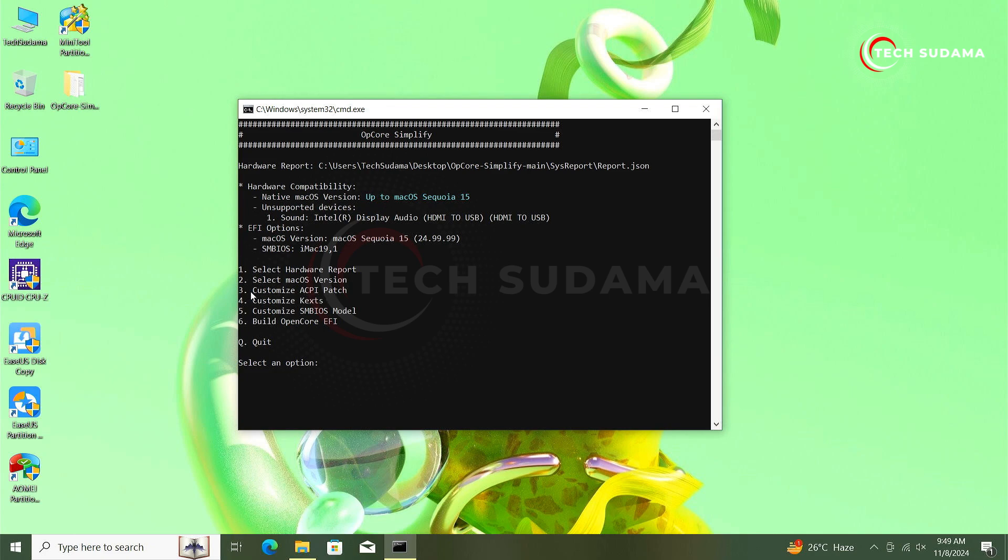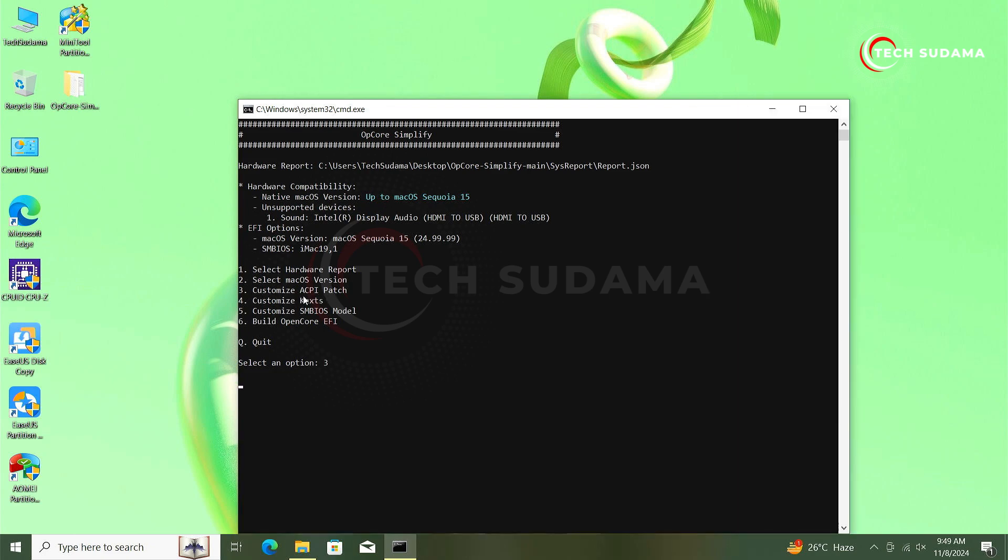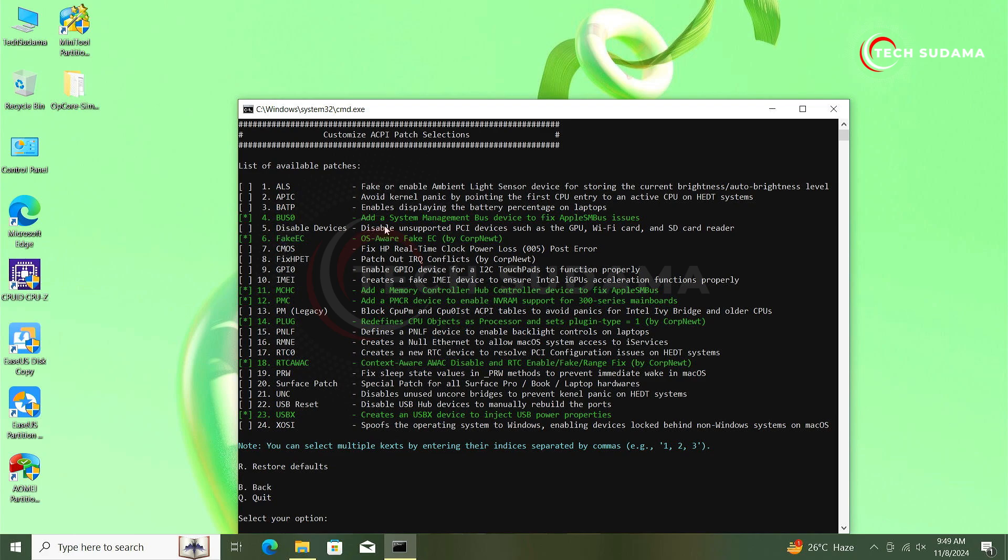Now you'll have to customize your ACPI. Type 3 and hit on the key. Now you can see everything is listed here. Which one is selected will be shown as green, you can see here. Here don't do anything, just type B and hit on the arrow key.